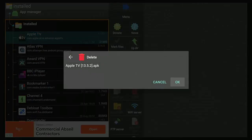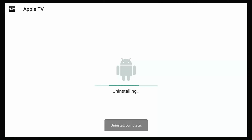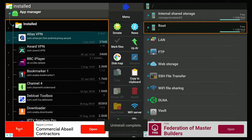And then it says, do you want to delete? So yep, go to OK, middle button. And then it says, do you want to uninstall this app? OK. And there you go. So it then uninstalls it.